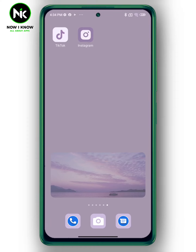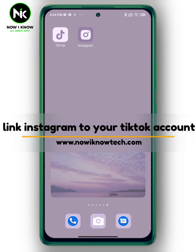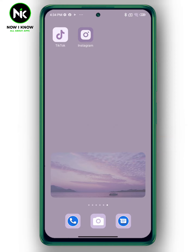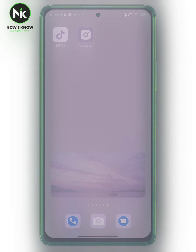Hi, it's Nina. Hello and welcome again to the Now We Know channel. Today's video we're gonna talk about how to link Instagram to your TikTok account. So let's get started.